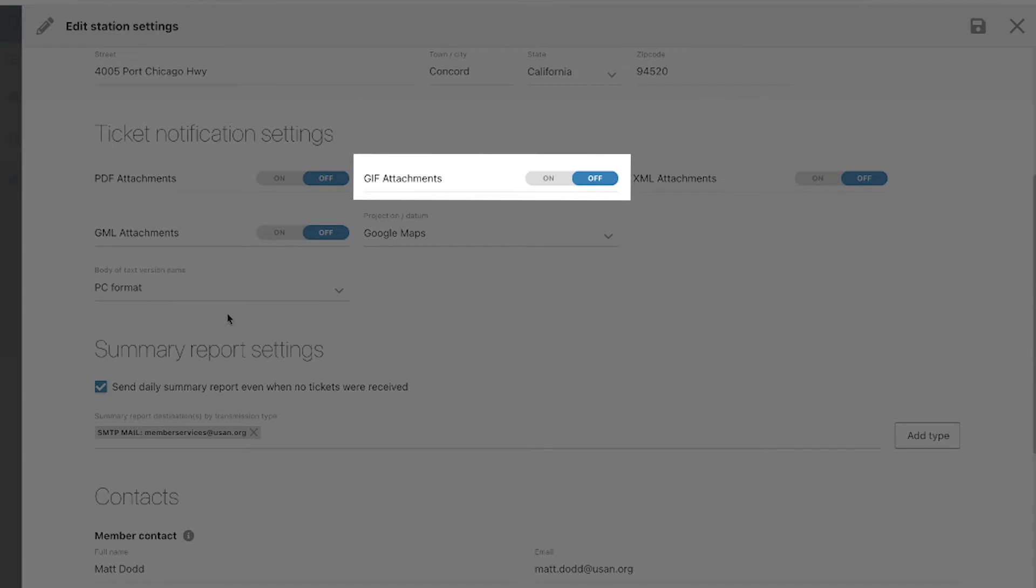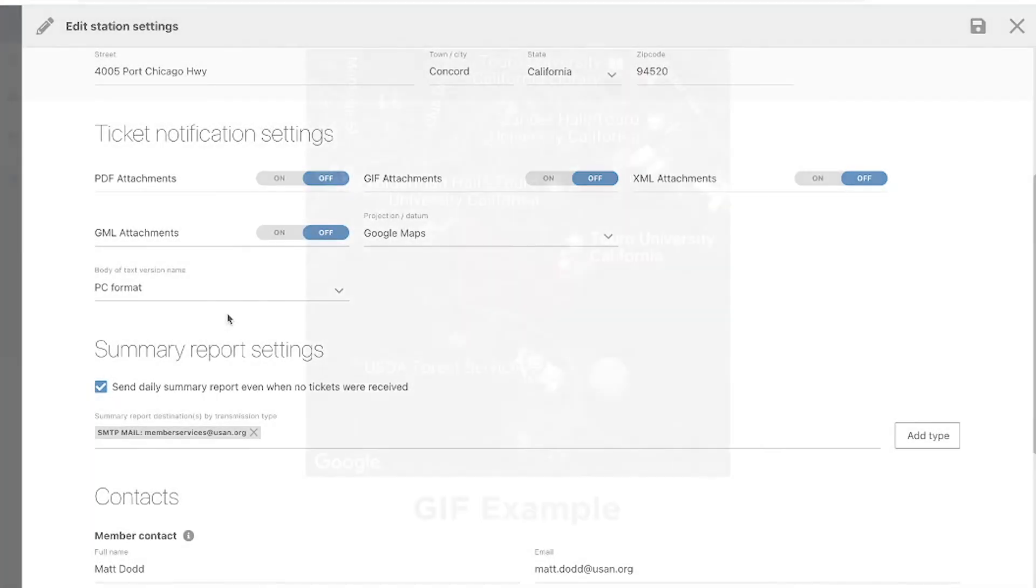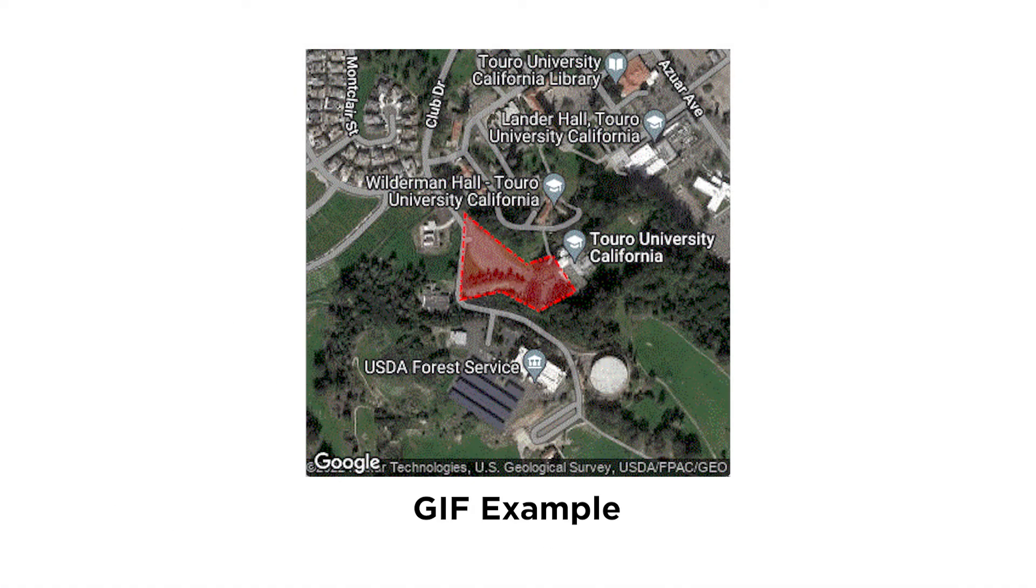A GIF is a standard image format that will display a picture of the dig site polygon that was drawn by the excavator.